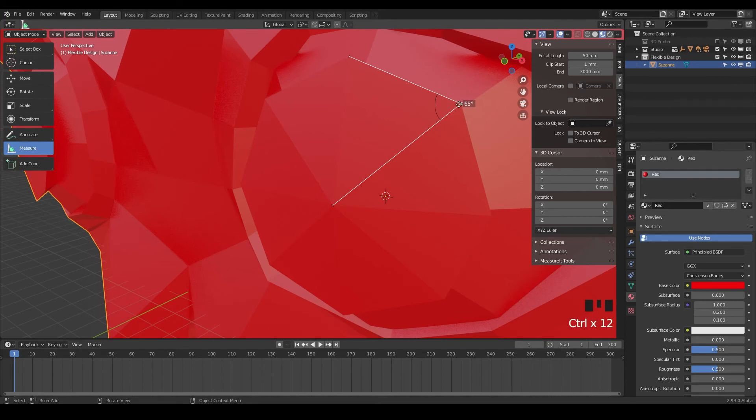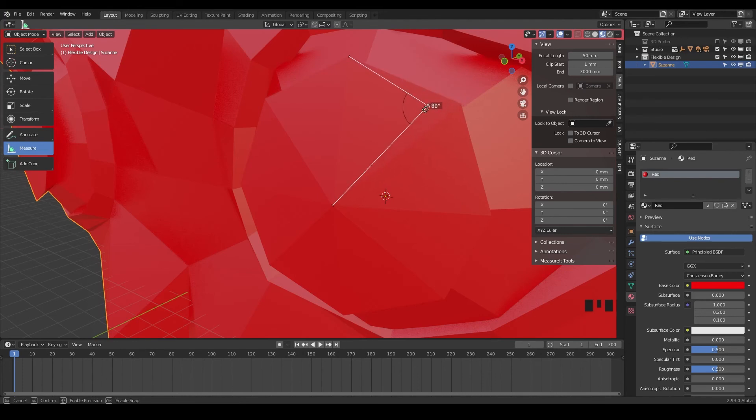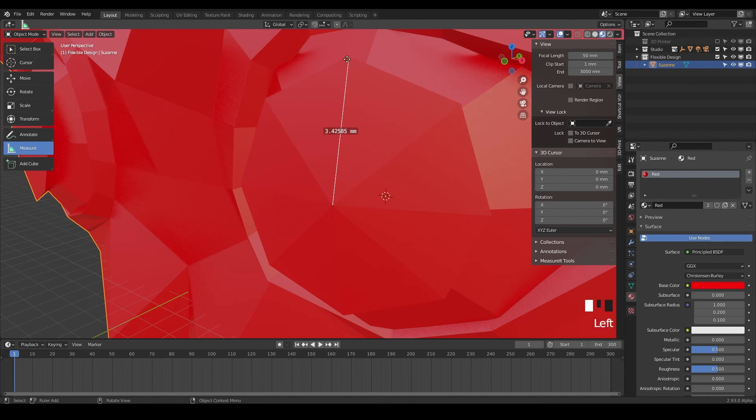And if you ever want to get rid of that, you can just grab that little guy right there and then let go and hit delete on your keyboard. And that will delete it and do the same thing here. Click on this guy, hit delete, and that will clear that measurement line.